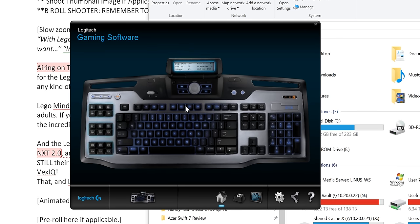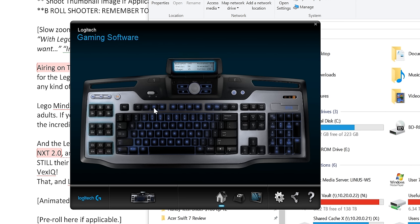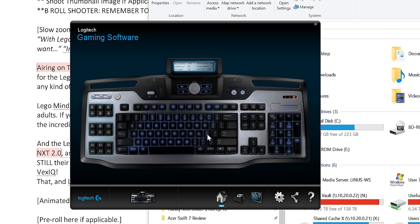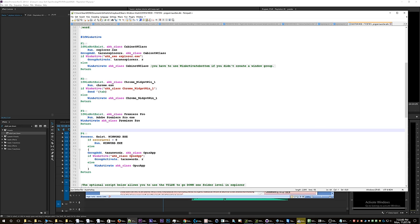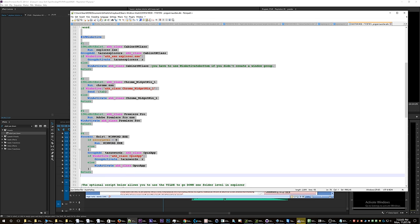I could use every single function key if I really wanted to and have applications on every single one. Now the problem with that is that your function keys are now useless for all other tasks, and I don't like that because I like to use my function keys for various things. So this script that I'm showing you here